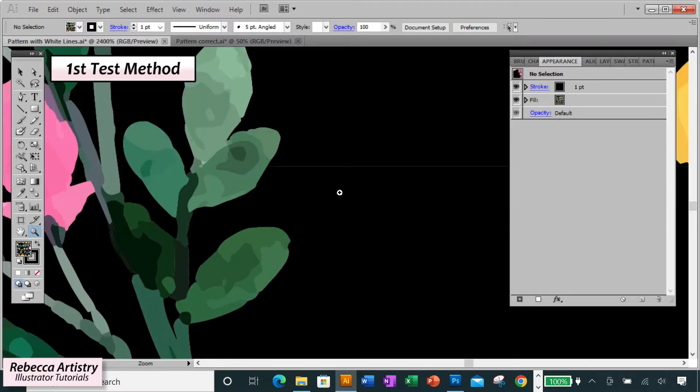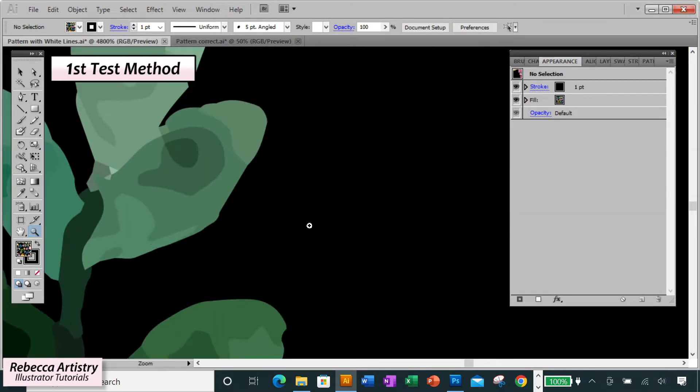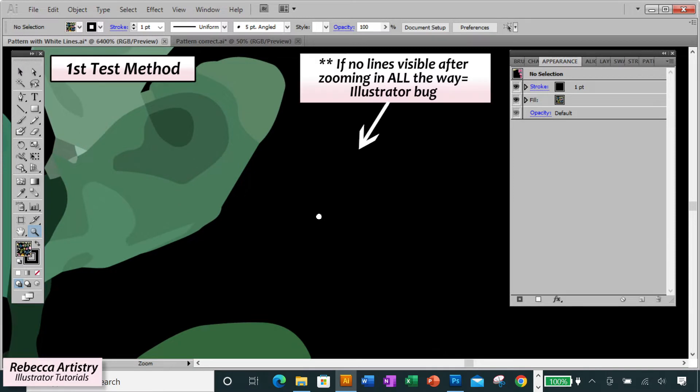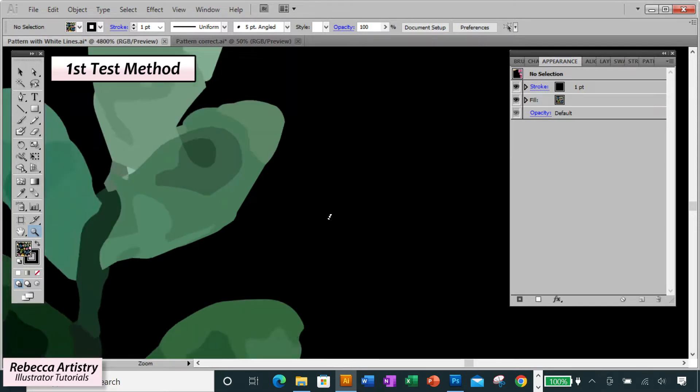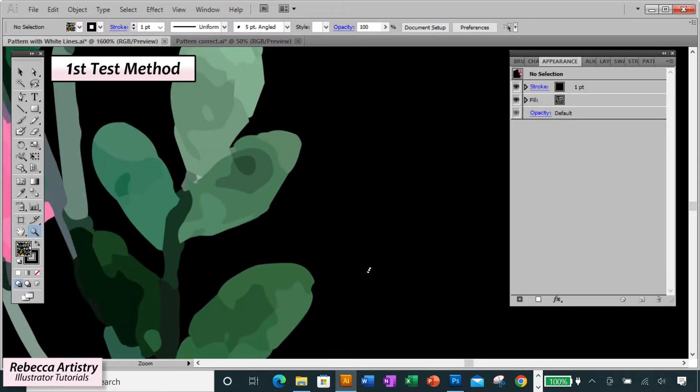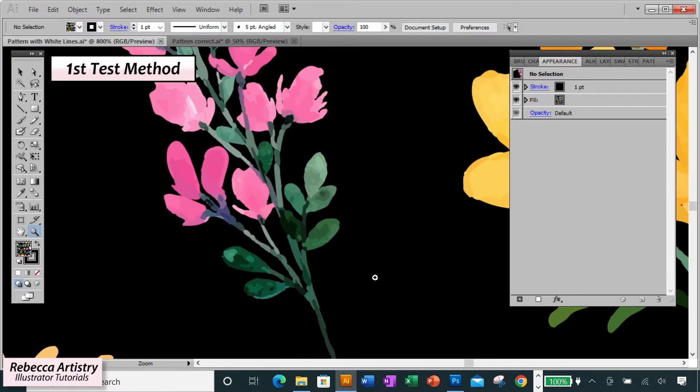If the lines disappear when you zoom in all the way, meaning when you can't zoom in anymore, then it means that it was just the Illustrator bug, and those lines shouldn't show up in the actual printing. So you should be good to go. You can just leave the print the way that it is and not worry about it. Your printed artwork should turn out just fine.